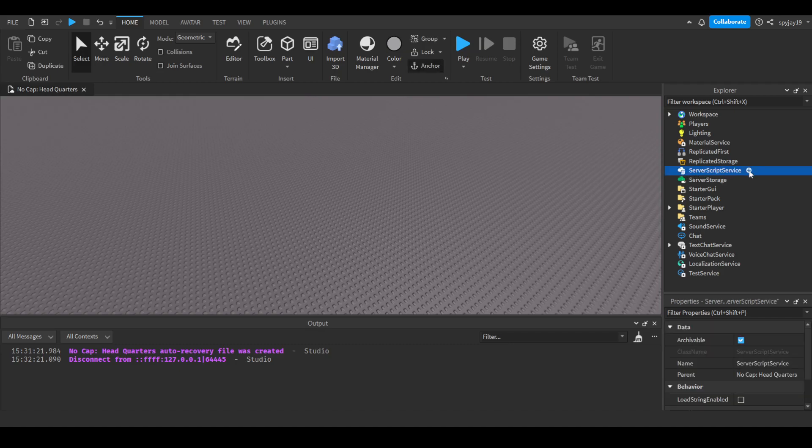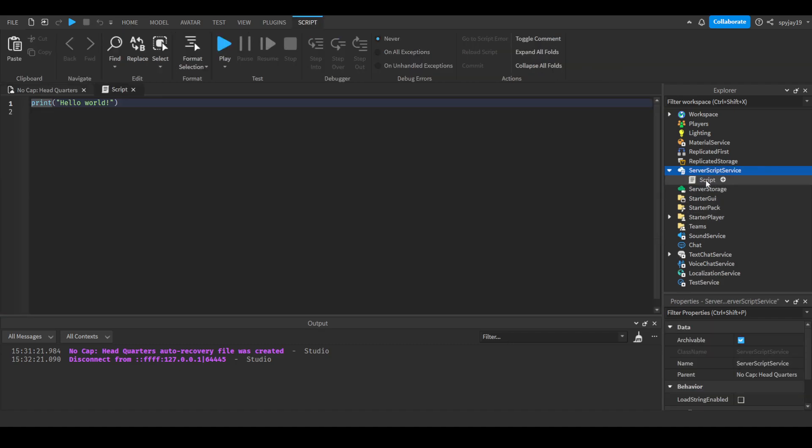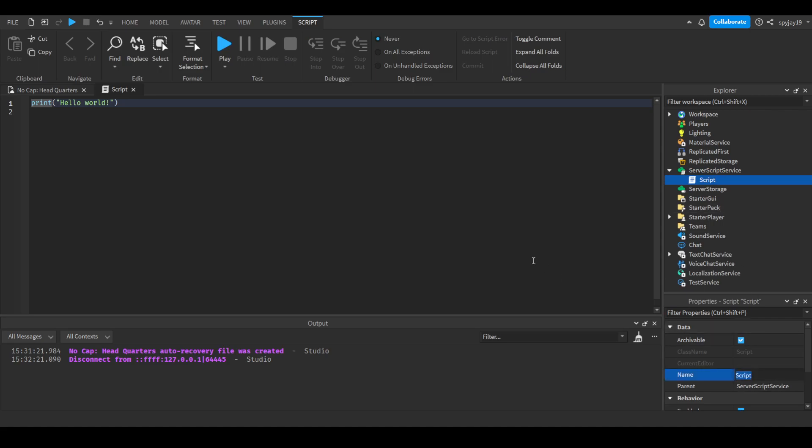The first thing we can do is search a service script into service script service, and we'll call this payout script. Delete print hello world, and then we'll do game.players.player added, connect function.